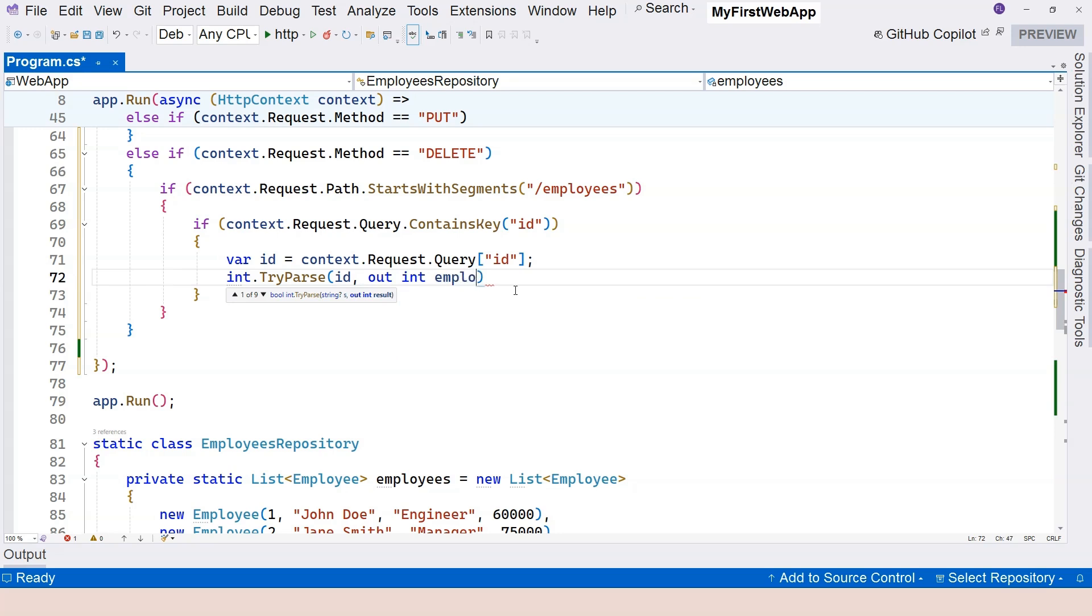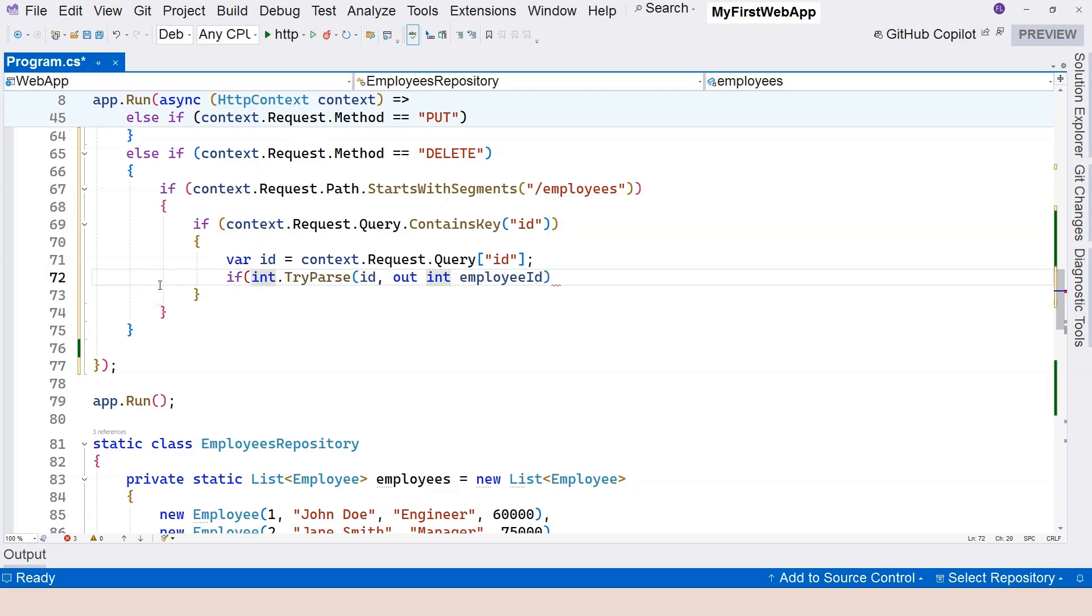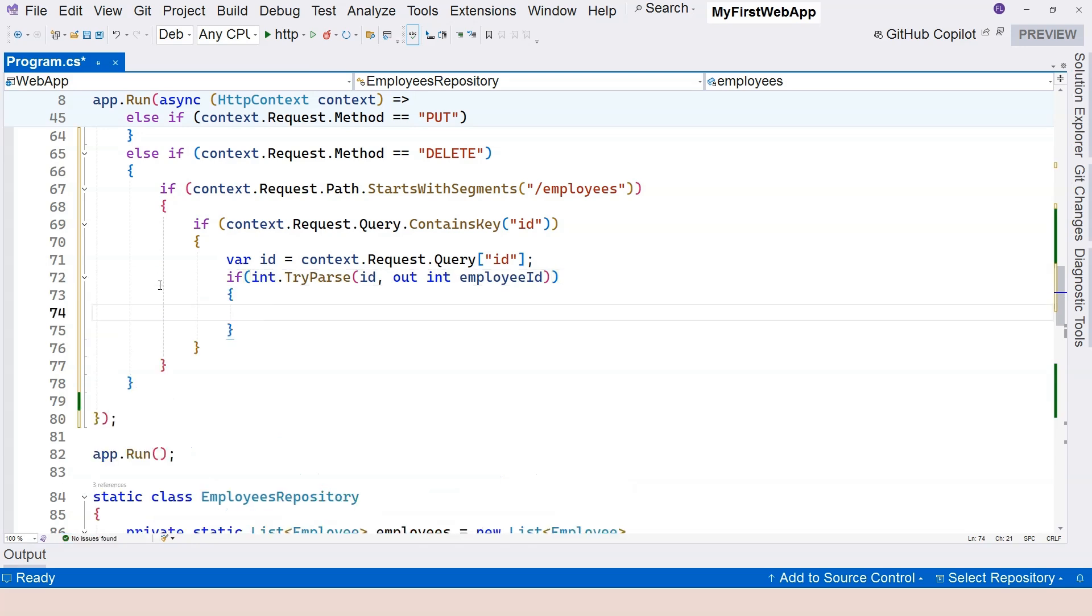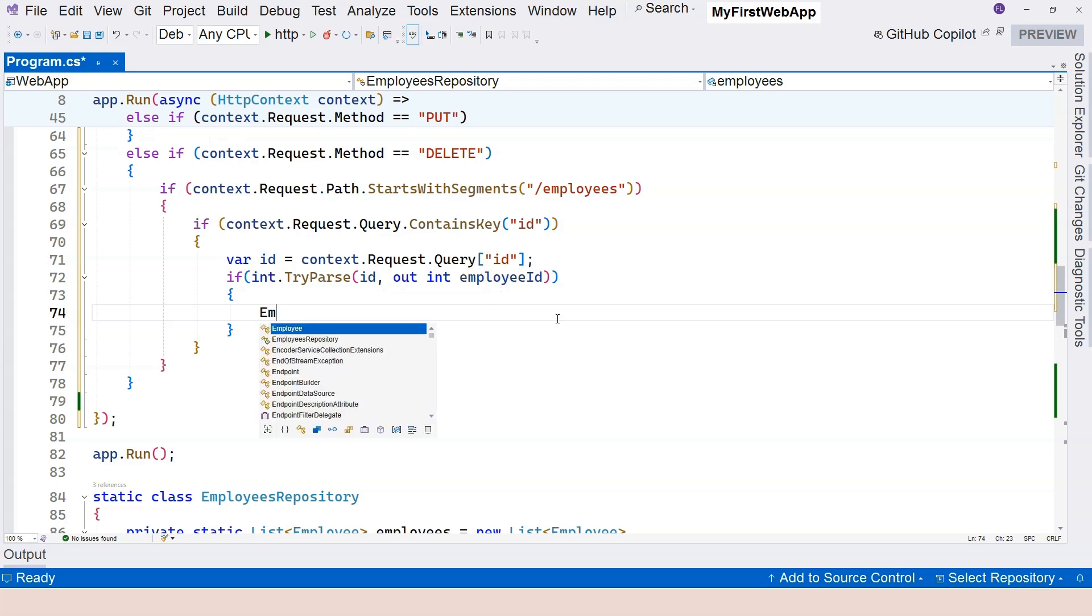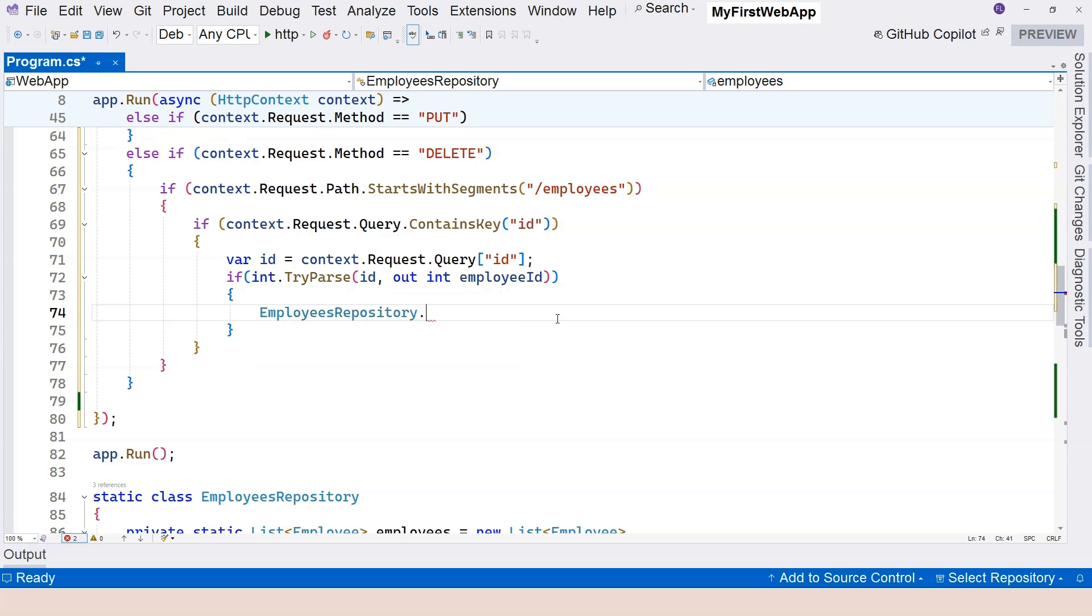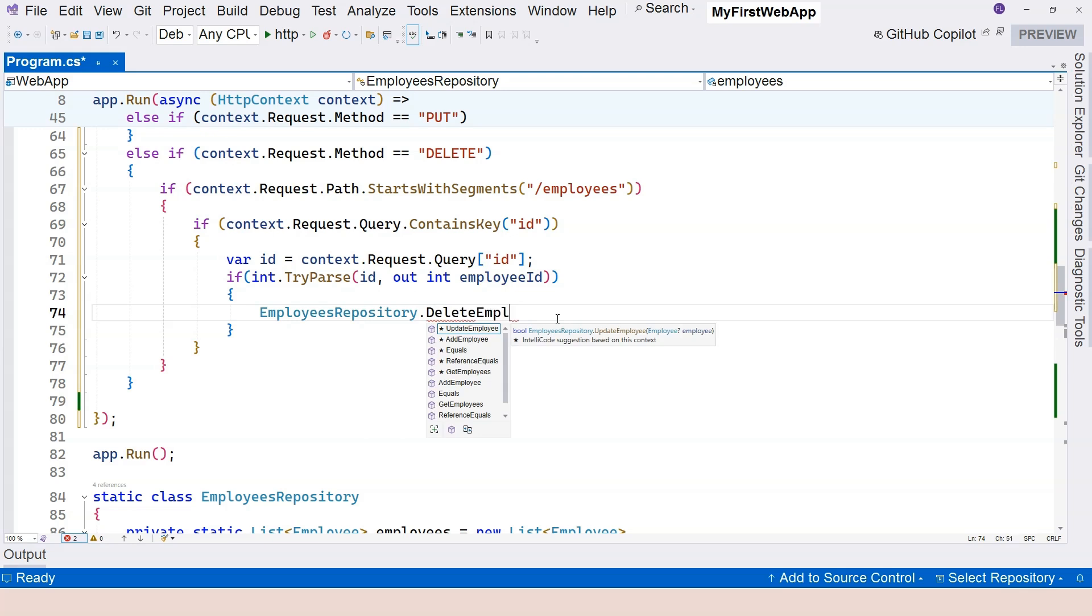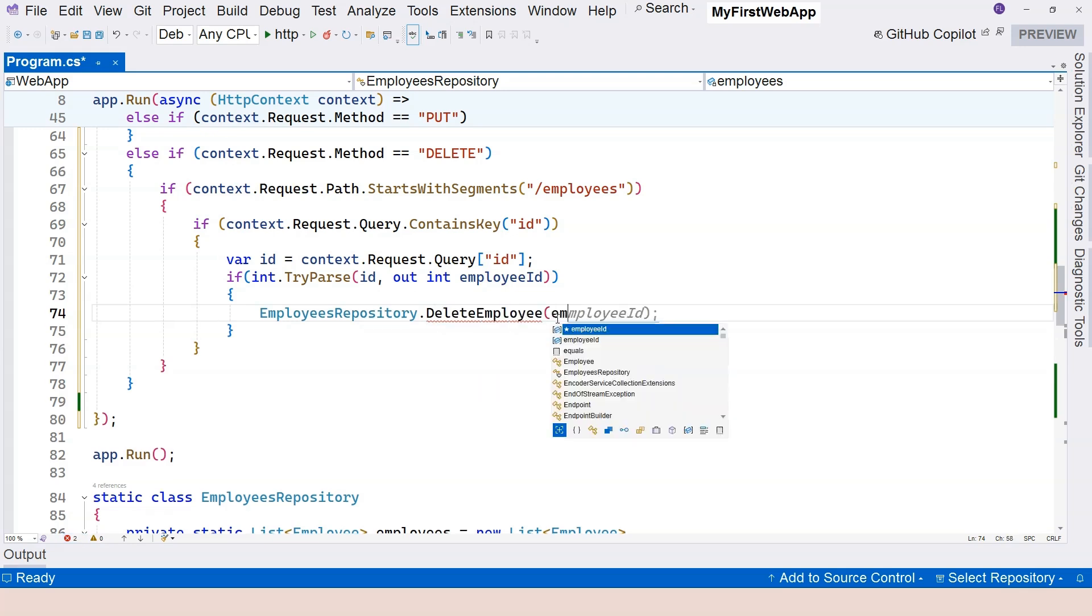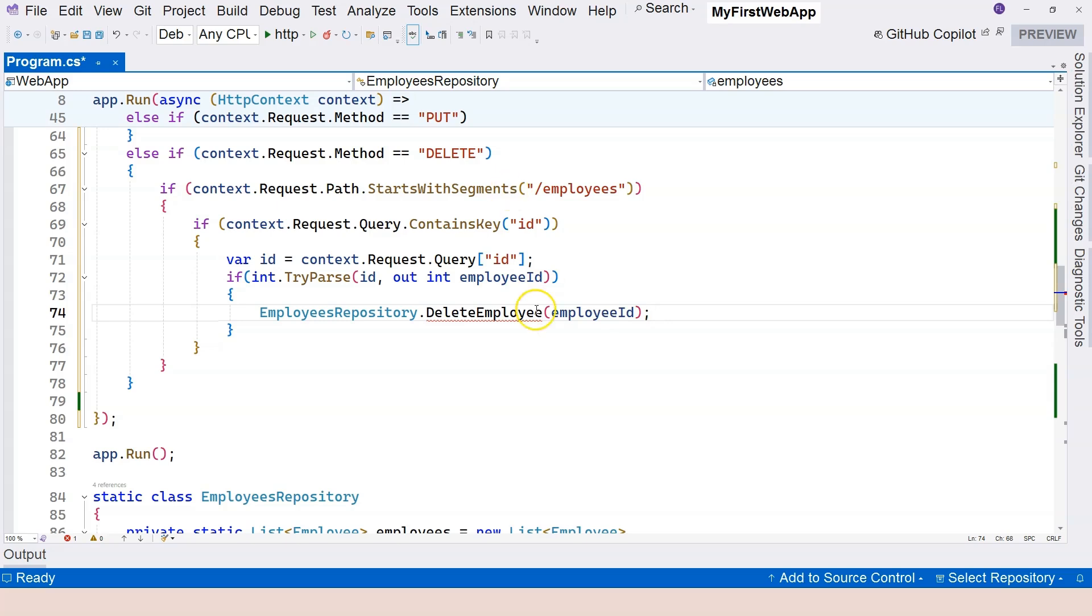We can use the employee ID and call EmployeeRepository.DeleteEmployee, providing the employee ID right here. Although we don't have the method yet, I'm going to create it later.